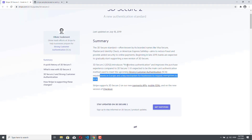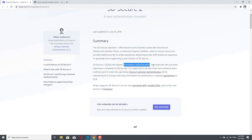And this would be the frictionless authentication. But in order to achieve this frictionless authentication, you should provide as much data as possible to Stripe, who can provide it to the bank or the issuer of your credit card. Later, when we are integrating Braintree and Stripe, you will see that we are providing the first name, last name, email, billing address, and so on. So we will provide all these data to try to achieve frictionless authentication.